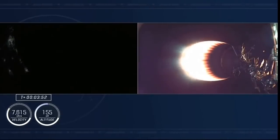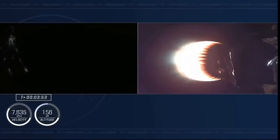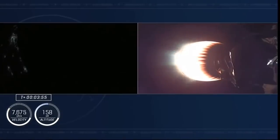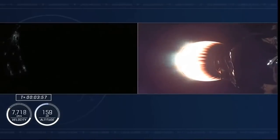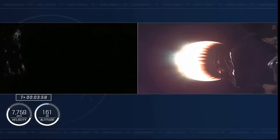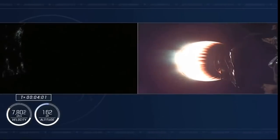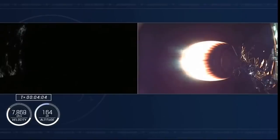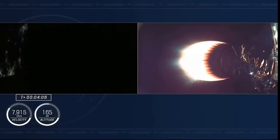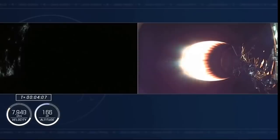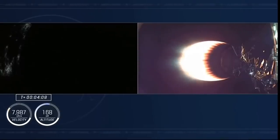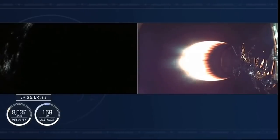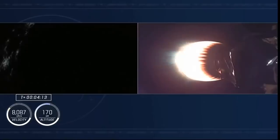Dragon, SpaceX, nominal trajectory. Freedom copies, nominal trajectory. That was our guidance, navigation, and control officer. Nominal trajectory. Dragon's pointed in the right direction, continuing its flight to orbit. We heard Bermuda called out. That's one of the ground stations now receiving telemetry from the Dragon as it continues its path uphill.